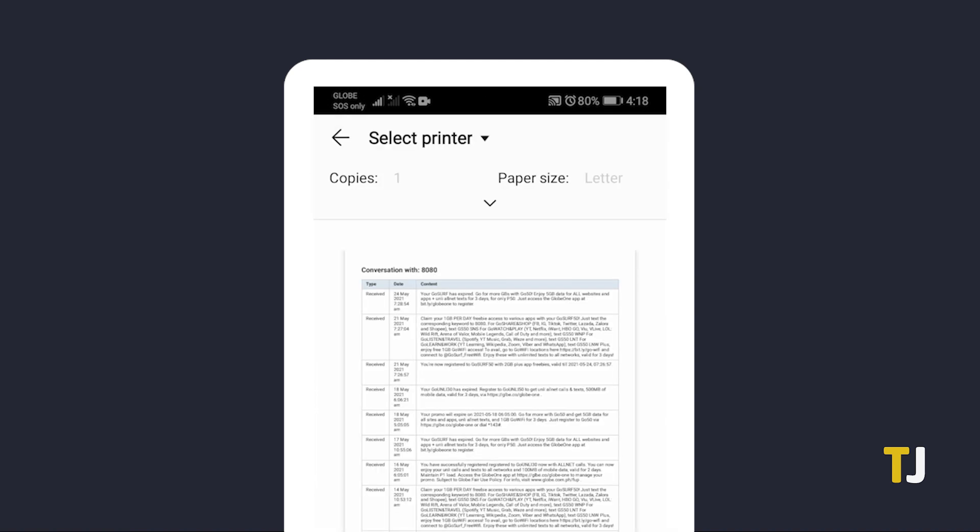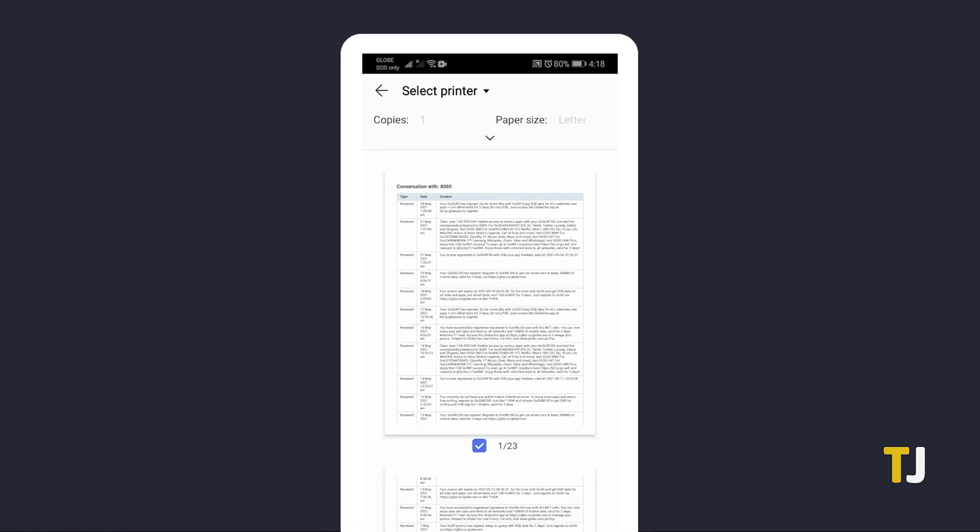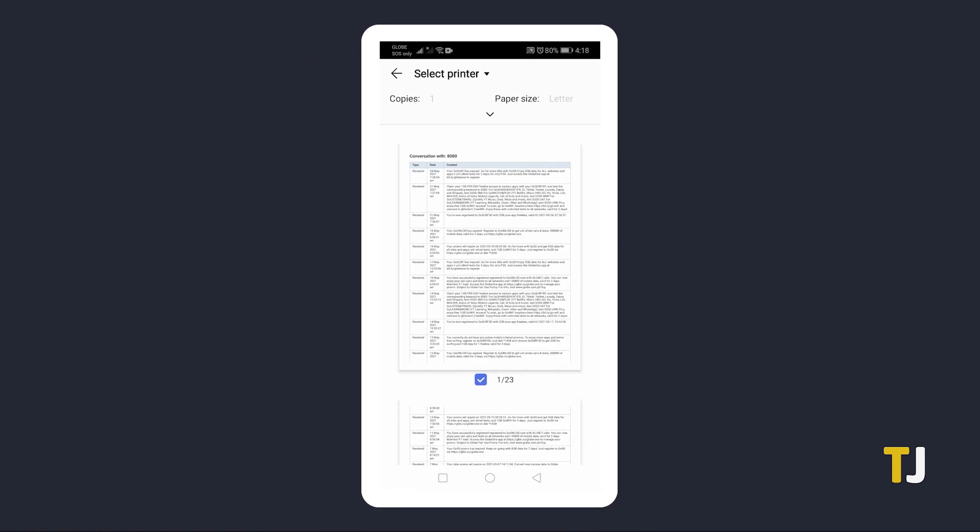You'll then be shown a preview of the document itself. You'll see your contact's name, phone number, time and date stamp, along with the message itself and whether it was sent or received. Feel free to look through it to see which pages you need.